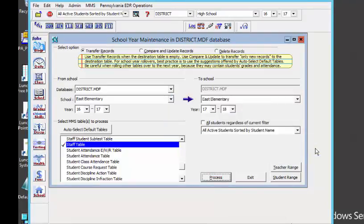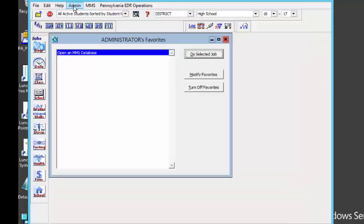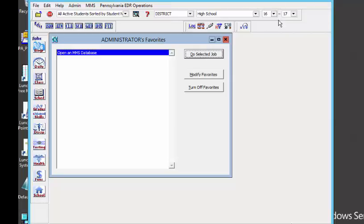Now that we have our new school year and we are ready to schedule, one wonderful tip is that you can create a user account strictly for scheduling. Or, if you are in that scheduling window, you can change your default school year to 17-18. I am notorious for defaulting to the current school year and not paying attention. Another thing other schools do is create a user account called 'scheduler' — when they know they are going to be working on scheduling tasks, they log in using that account.